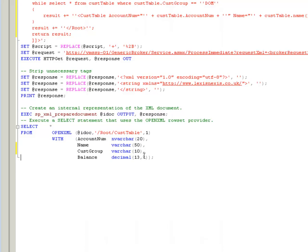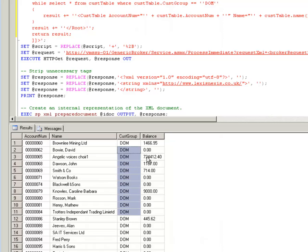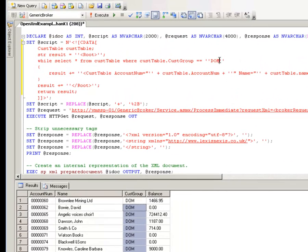With two modifications to our TSQL script, we theoretically have enhanced our integration or our data harvesting procedure. Let's go ahead and execute that. And as you can see, we now have the CUST group returned as part of our dataset.